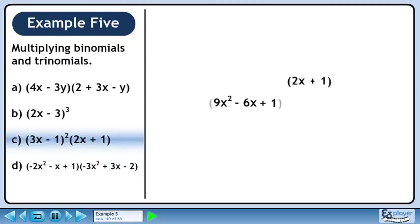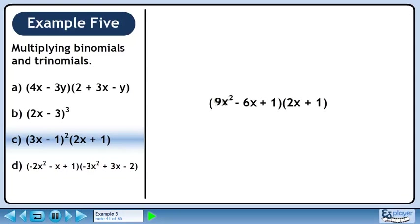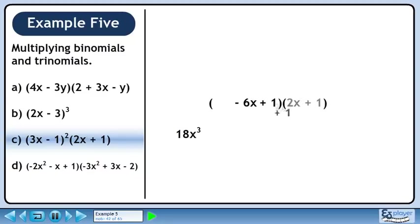Now carry forward 2x plus 1 and put brackets around 9x squared minus 6x plus 1. Distribute 2x through the brackets. 9x squared times 2x is 18x cubed. 9x squared times 1 is 9x squared.